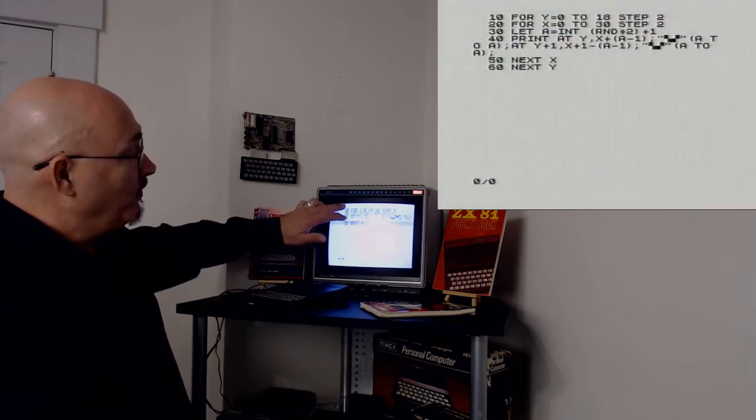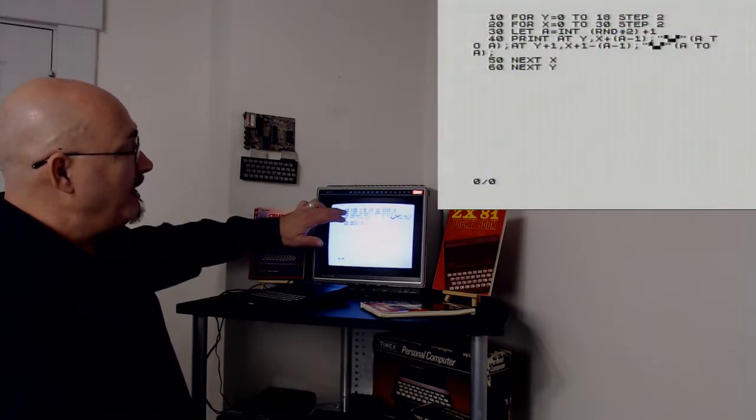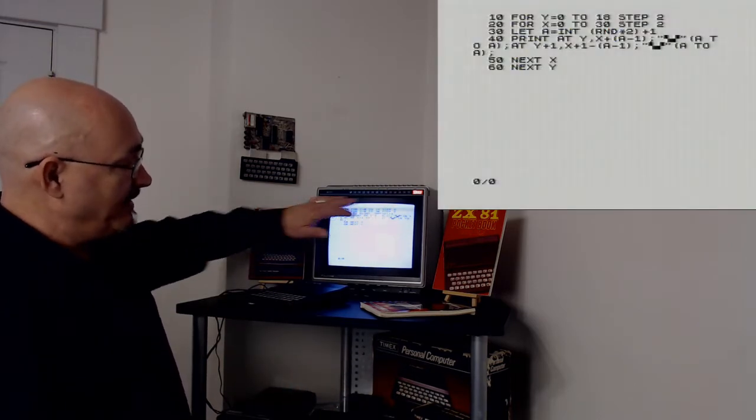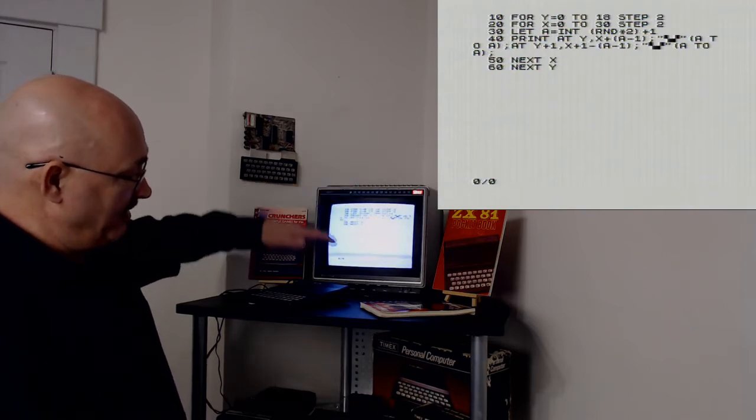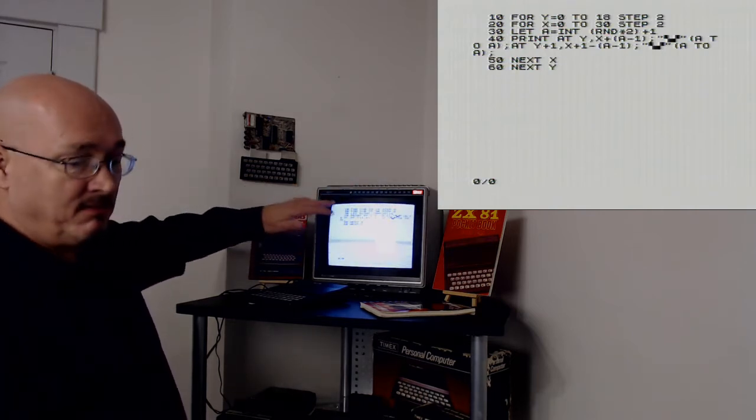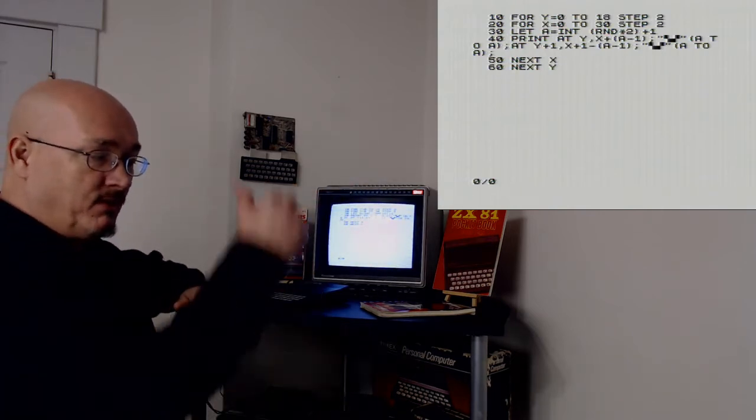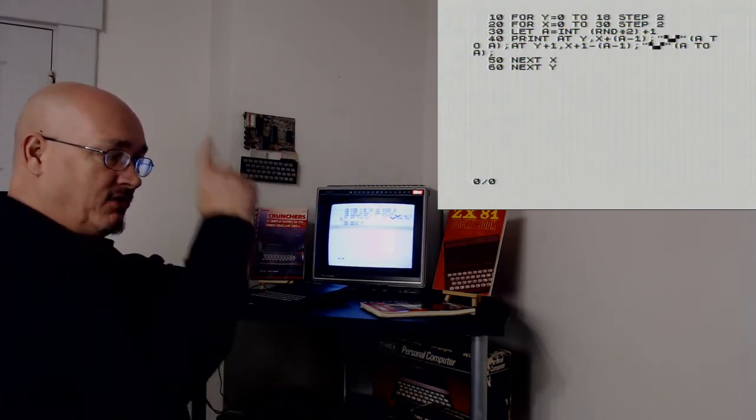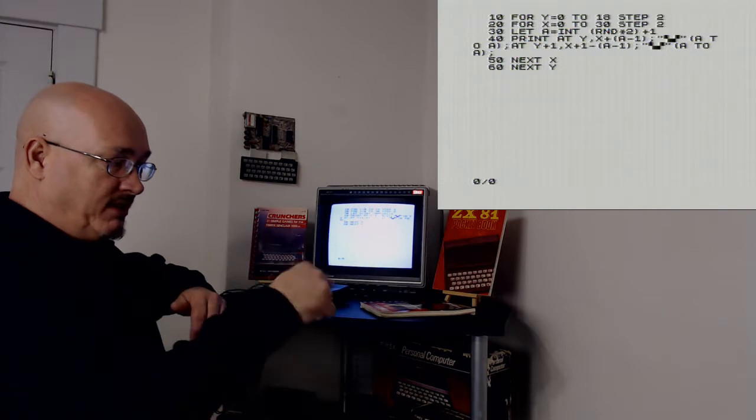I do two forms, for Y and a for X, to break the screen up into two by two segments. Two characters by two characters.